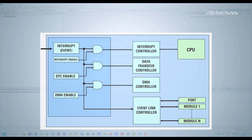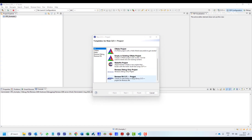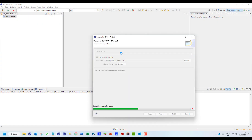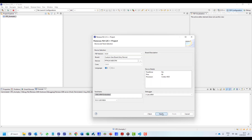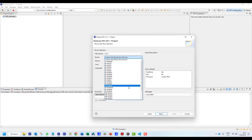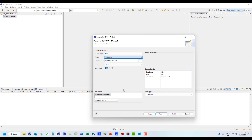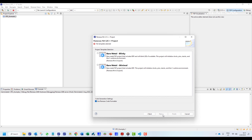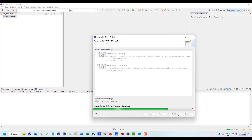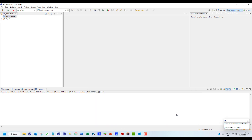As usual, we start by initiating a Renesas RA project. We name it 'myDTC', select our RA6M4 board, and maintain the default settings for the rest. Then we select the bare metal template.